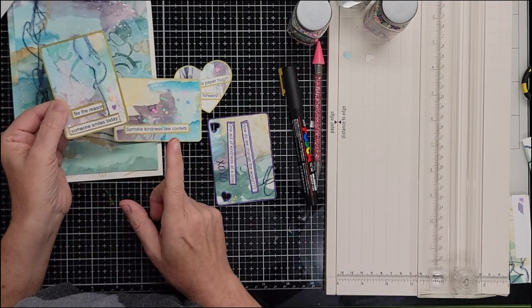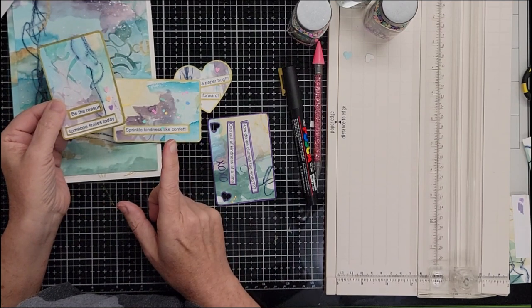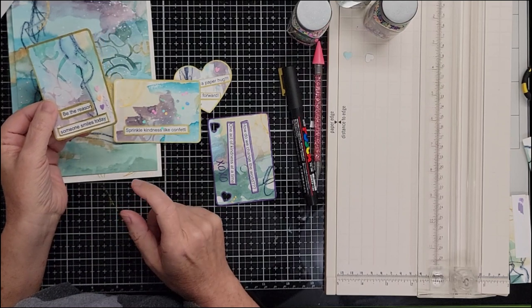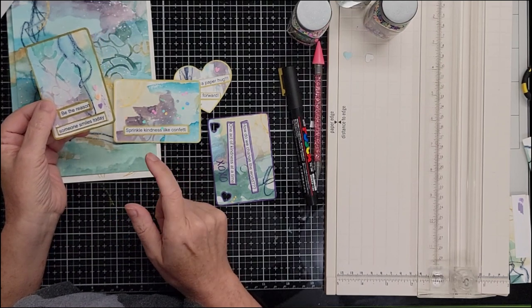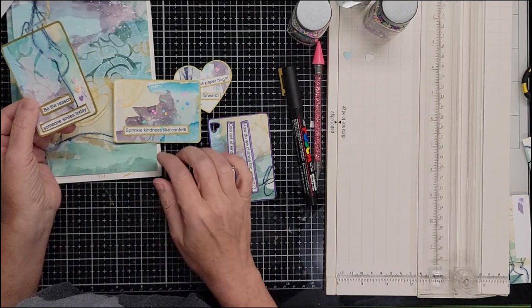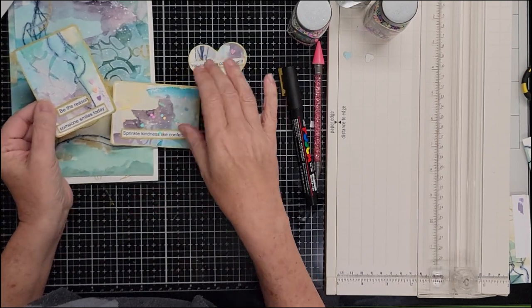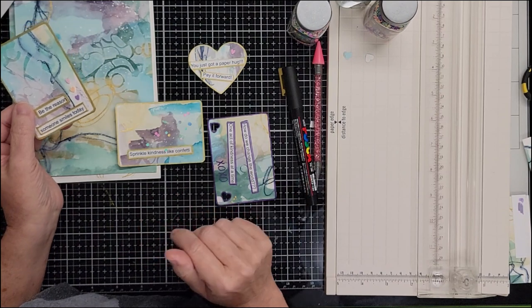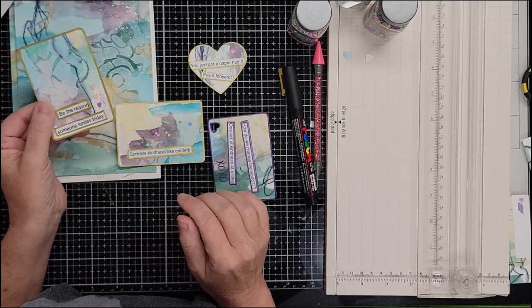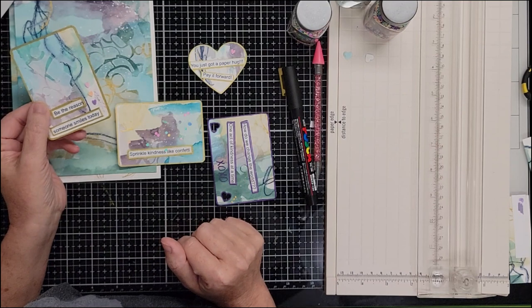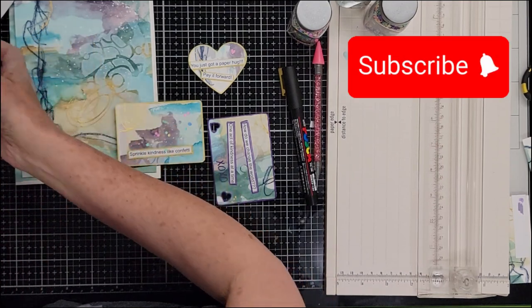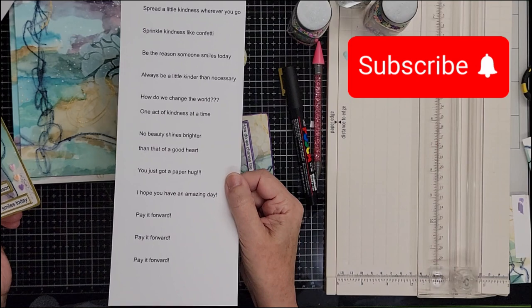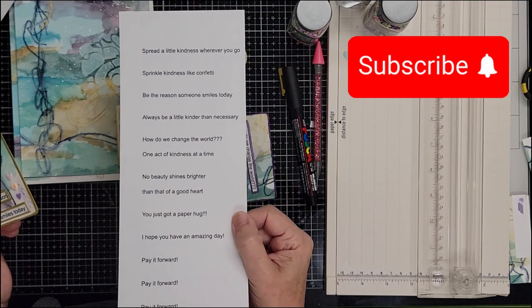And then I thought that these little kindness cards would be a good idea. So I do have a Google Doc for you in the description below. So if you don't want to do any writing or maybe you don't like your handwriting, this is free. You can just print it out, use it however you want to. You can change it, it's up to you, but it just has a lot of nice little sayings on there.